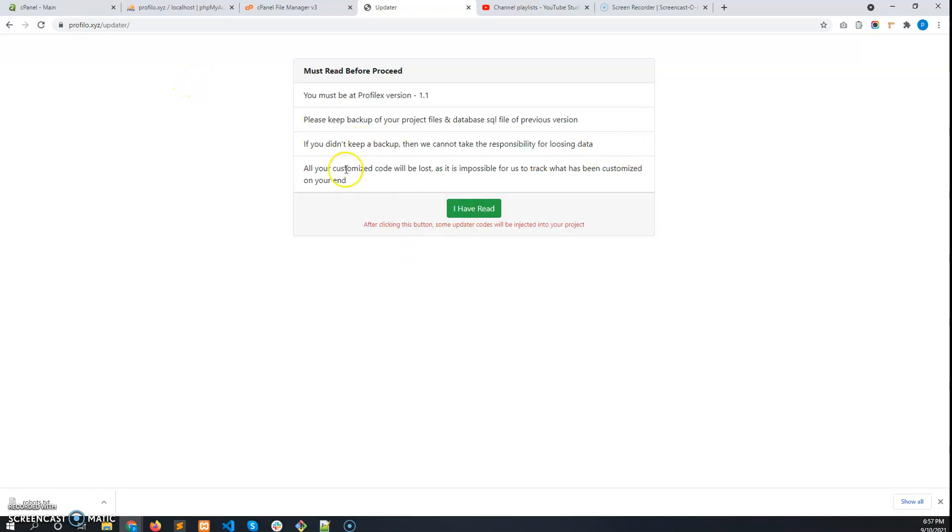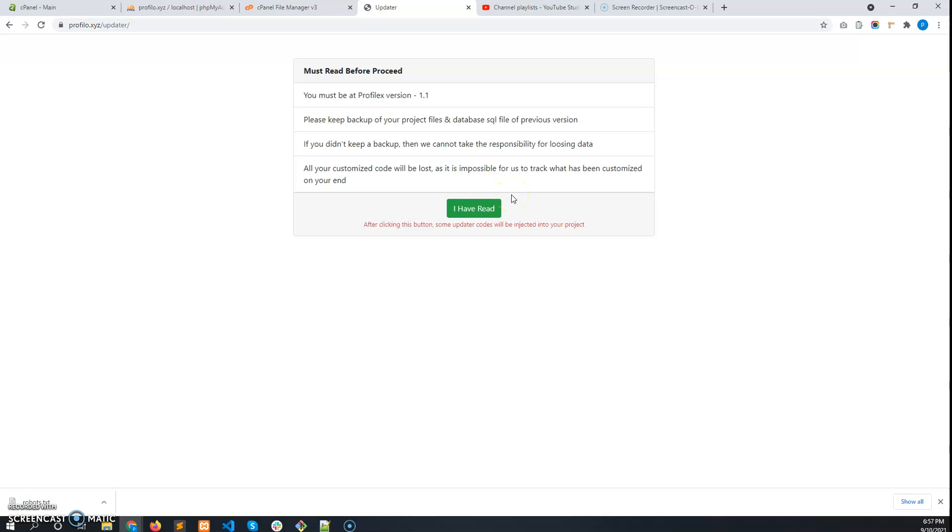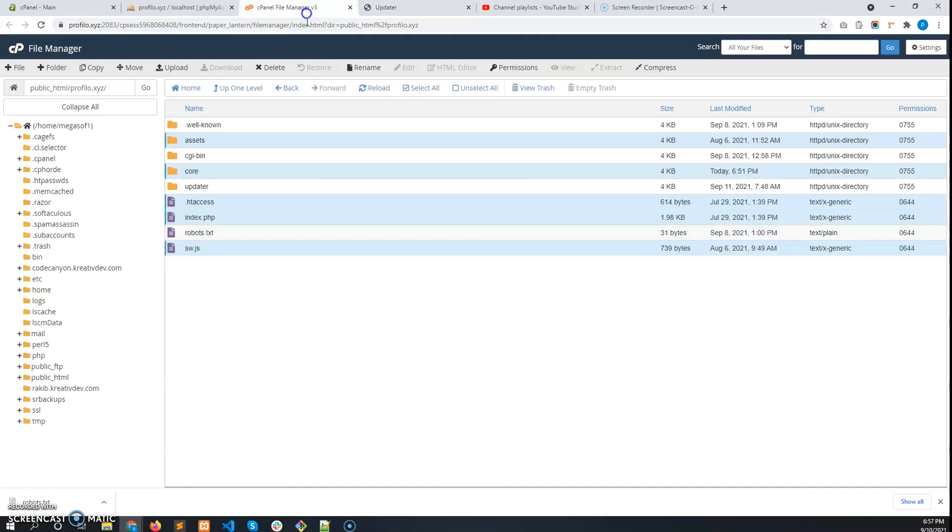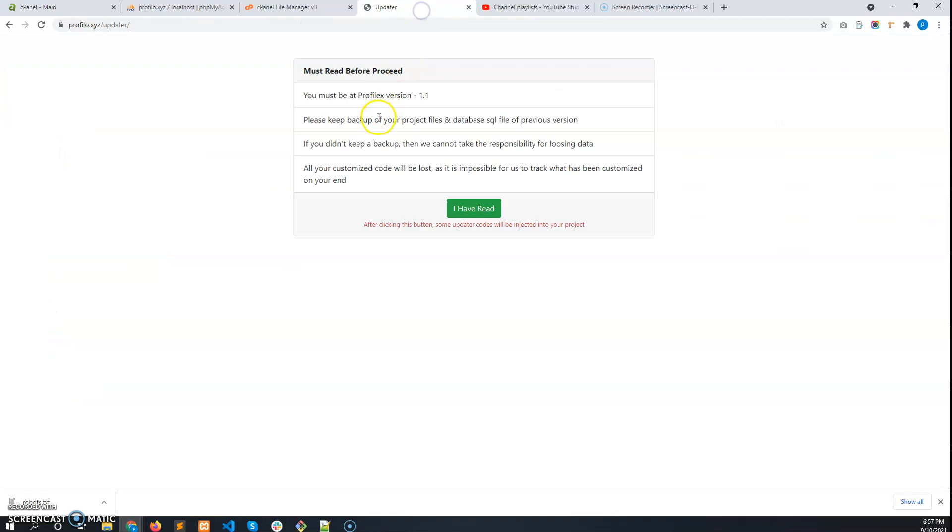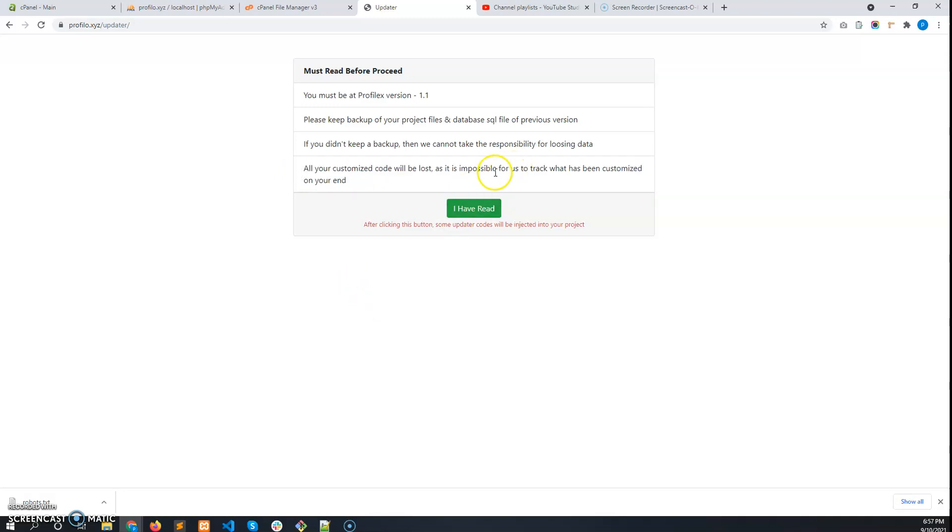All your customized code will be lost if you have changed any code in the project files. If you have changed any HTML or PHP code, it will be overwritten. We can only track our customized code, but we cannot track your customized code.